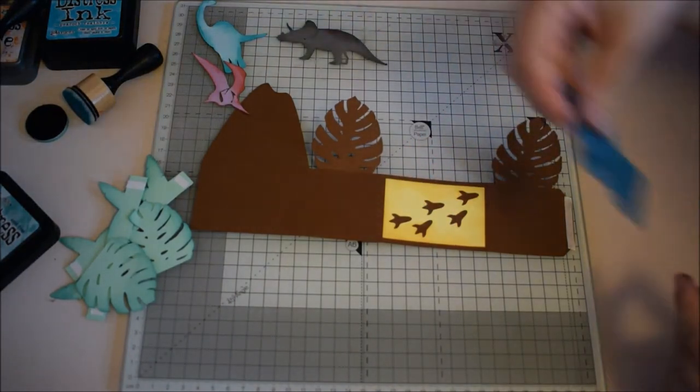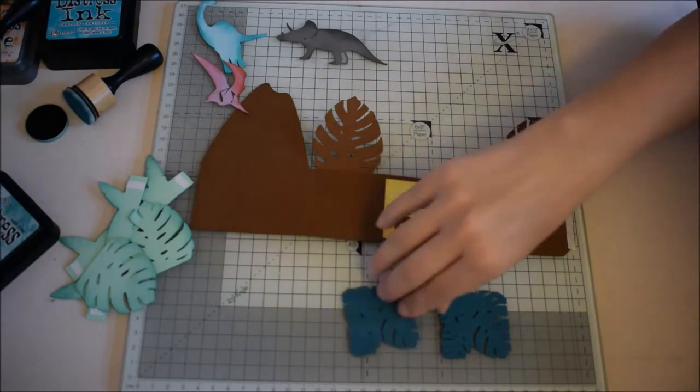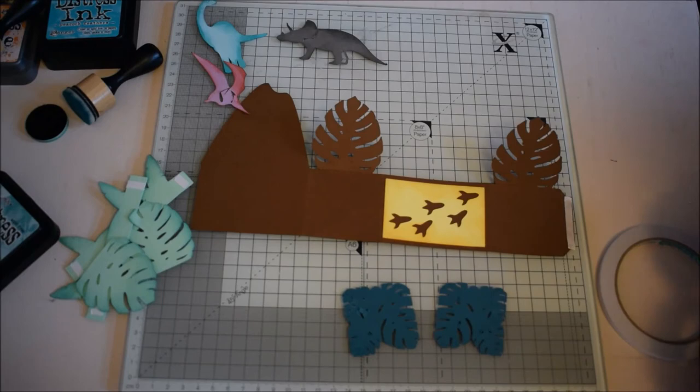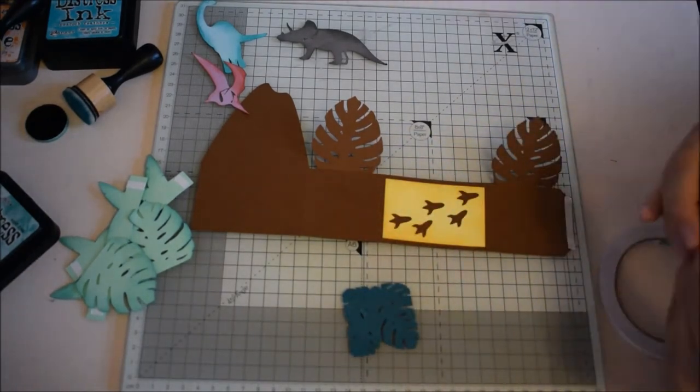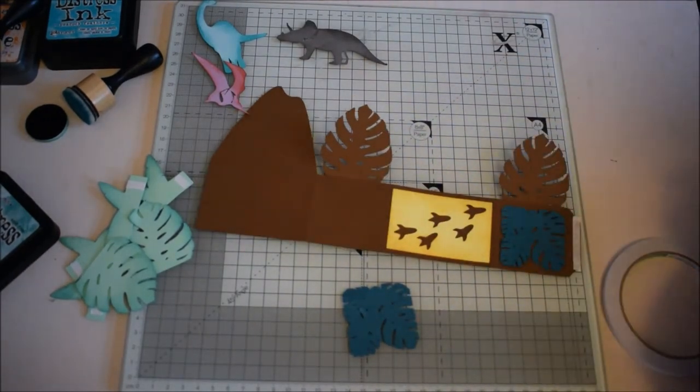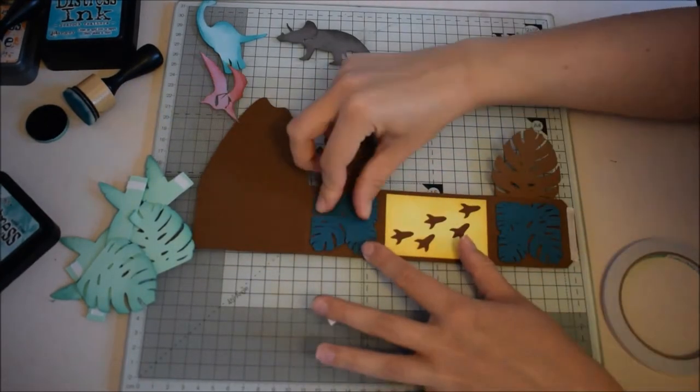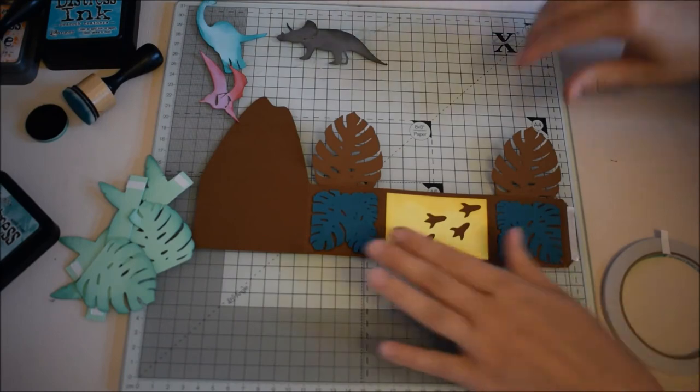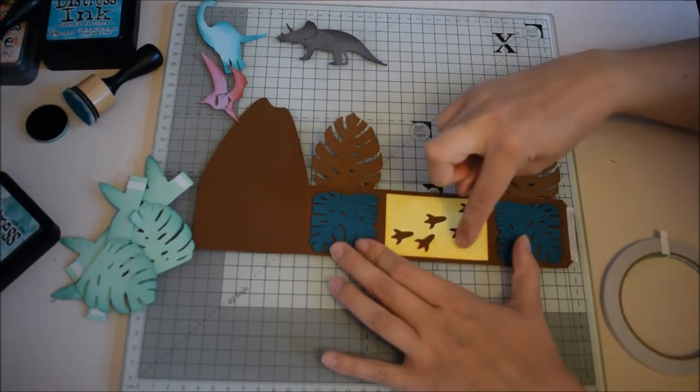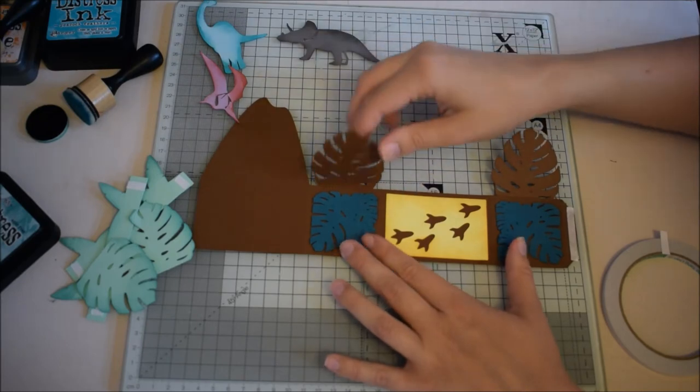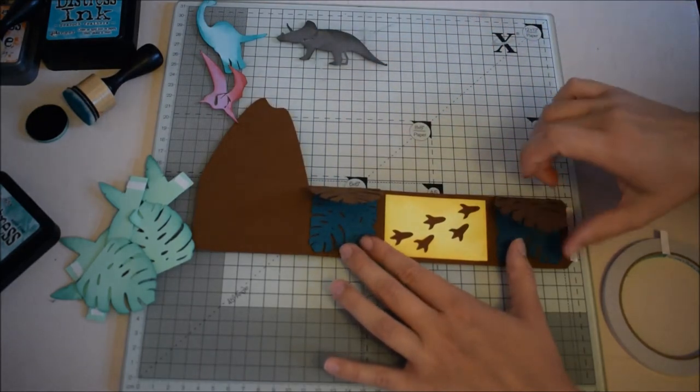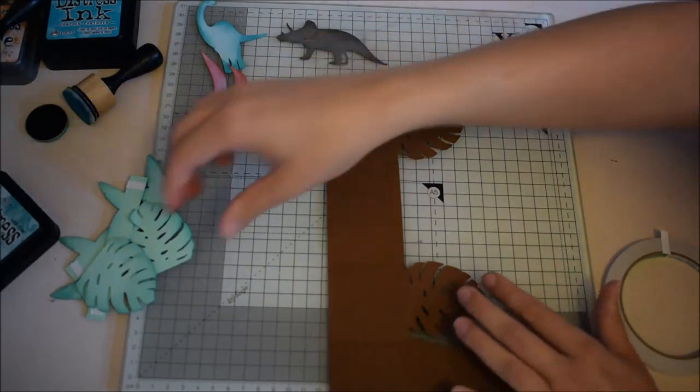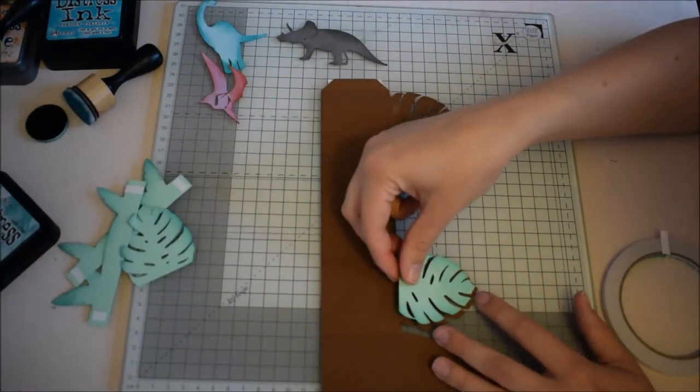And then we're going to use the two side panels and the tropical leaves. You can also add a number to this part here as well if you want to make it a numbered card. And then we're going to add the green, the big green leaves.